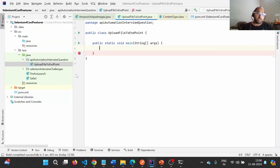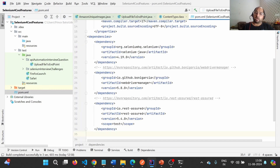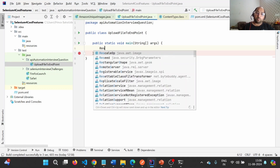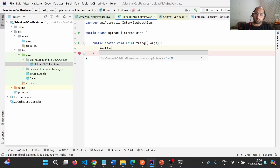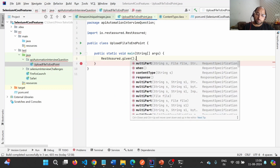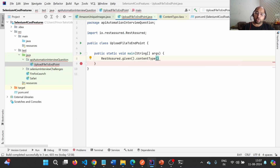I have already created a Maven project where I have added the REST Assured dependency. I have created a class called UploadFileToEndpoint. Now we are going to hit the endpoint. The syntax in REST Assured starts with RestAssured.given().